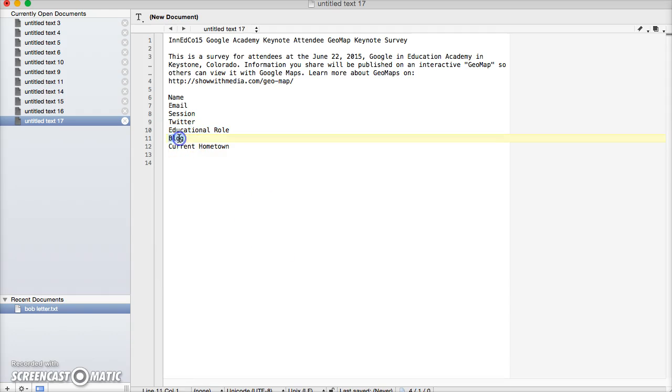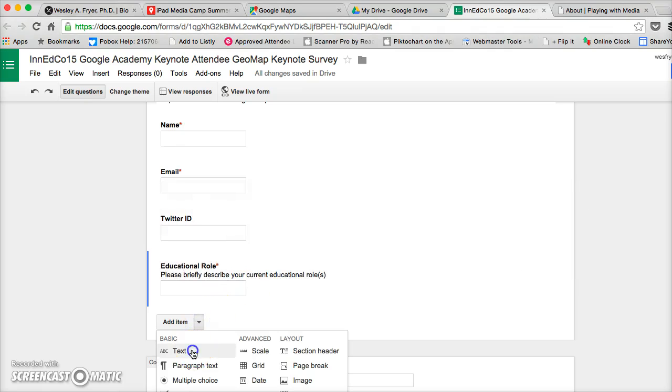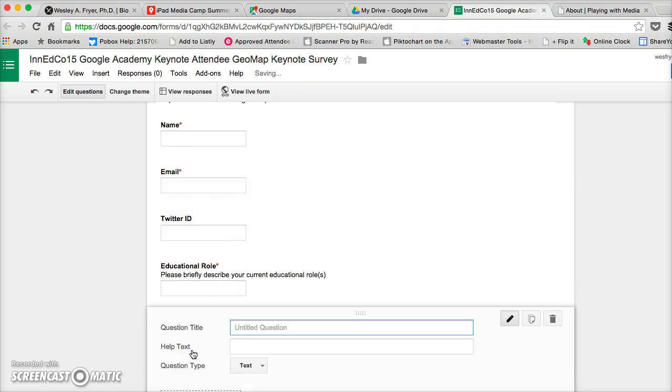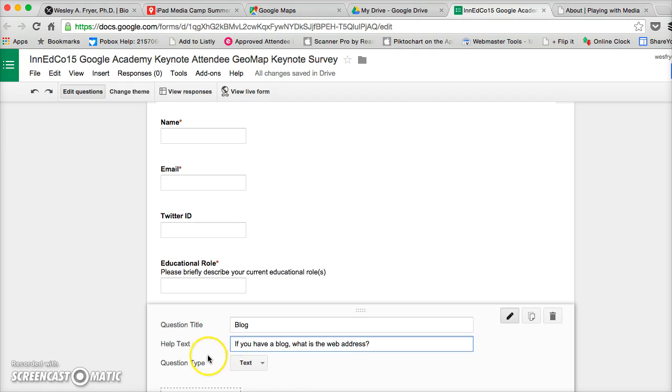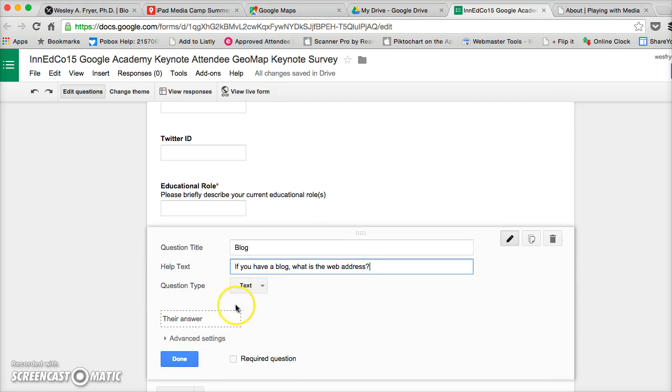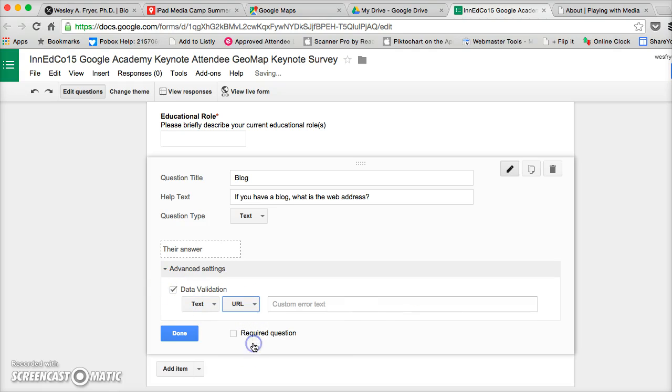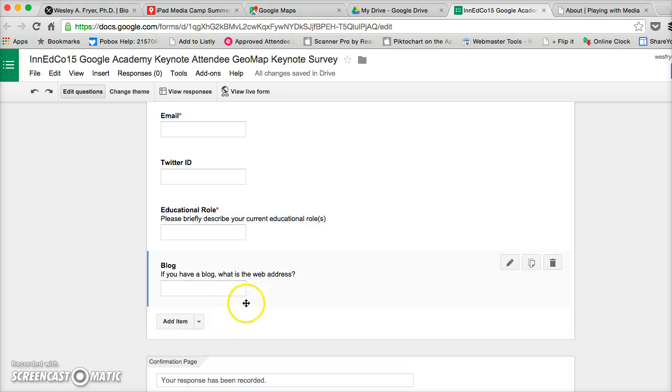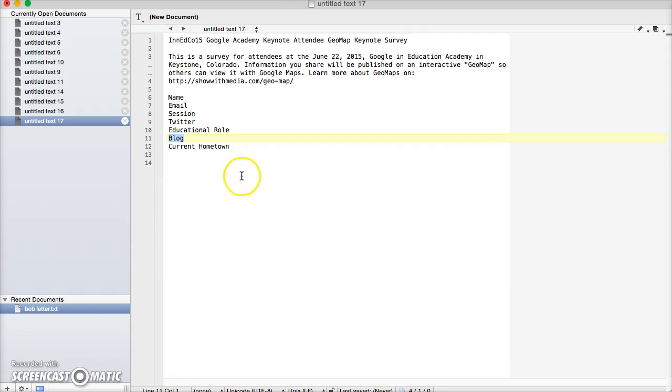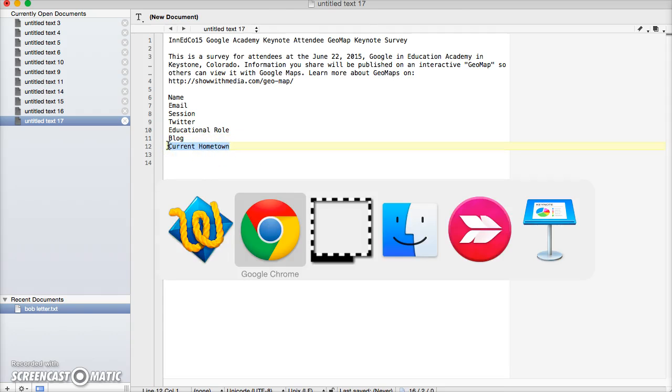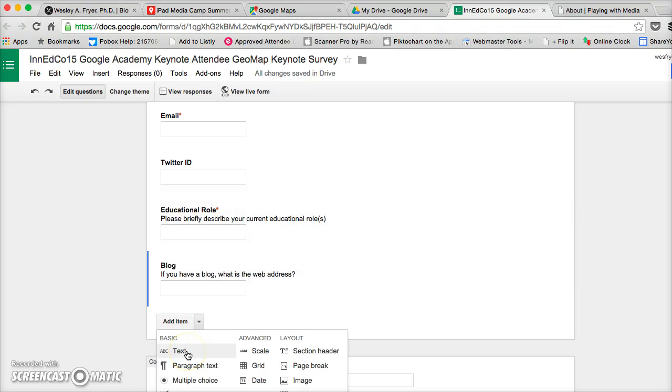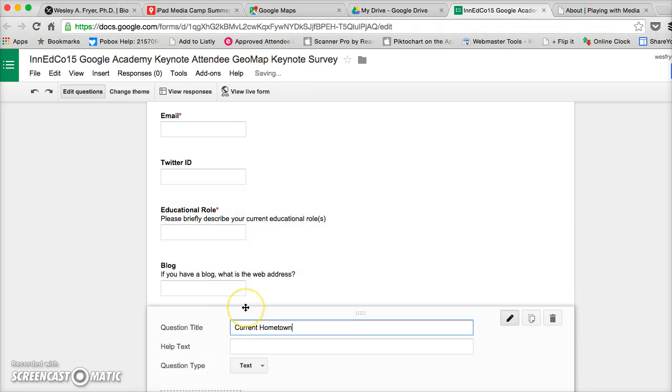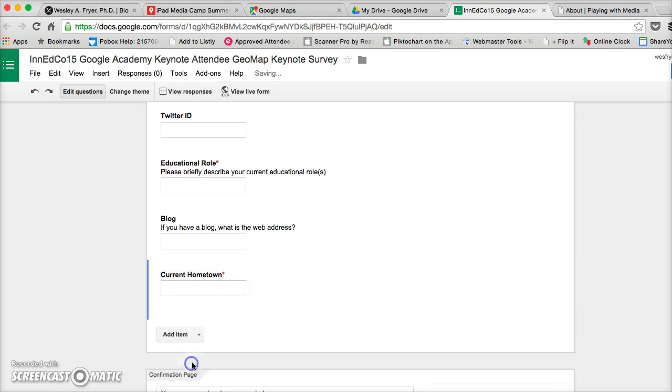We're going to do their blog and then their current hometown. So in this case, if you have a blog, what is the web address. In this one as well I'm going to go to advanced settings and do some data validation. I'm going to require that it's a URL, but I'm not going to require it. But if they put something in, that's going to make sure that they actually do copy and paste or type in a link. Okay, and the last one is going to be their hometown and I'm going to require that.